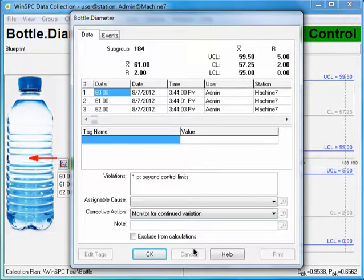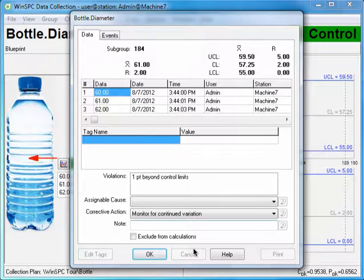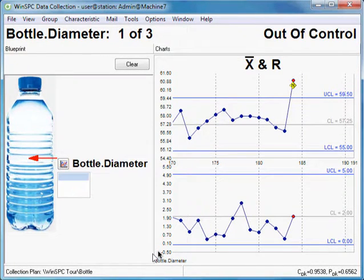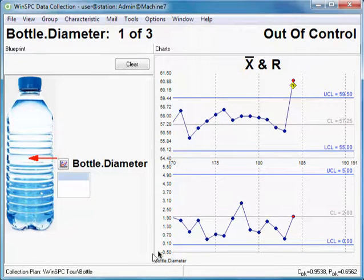Corrective action lists such as this, as well as note lists and assignable cause lists, can be set up so they are relevant to an entire operation or just to a single characteristic. They can also be set up to accept free-form text. Click OK. Because your control limit test has been violated, the chart flashes red, signaling the process is now out of statistical control.